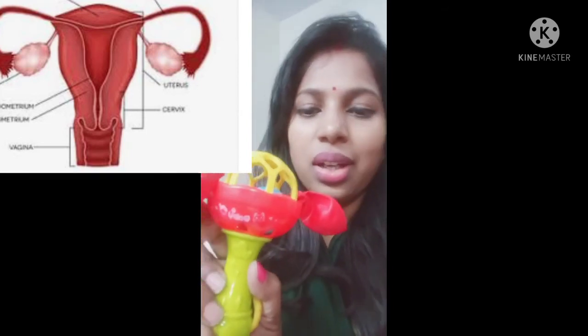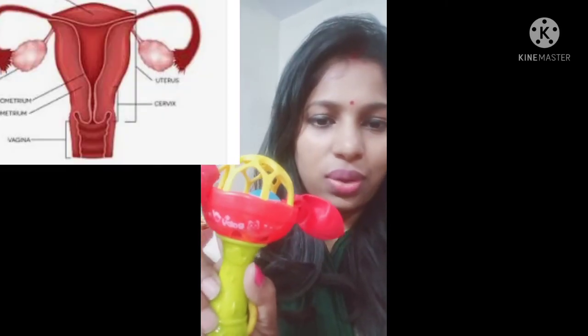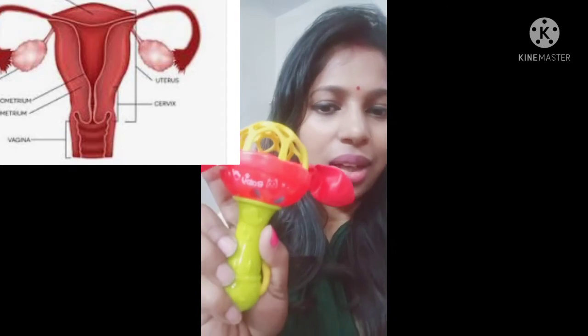You have heard of the female reproductive system, right? It includes the uterus, the ovaries, and the cervix. We are going to learn about cervix cancer today. We are taking an example — assume this represents a uterus.